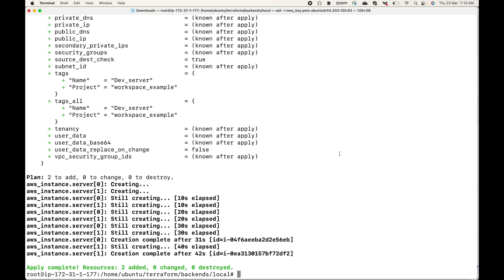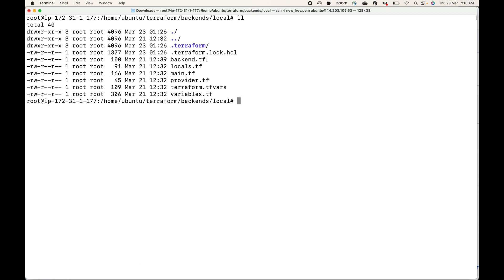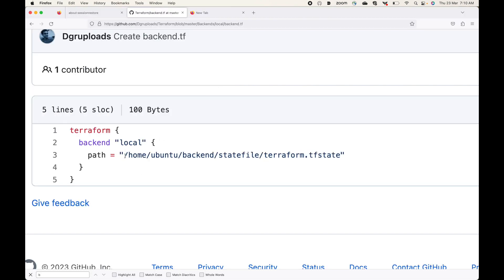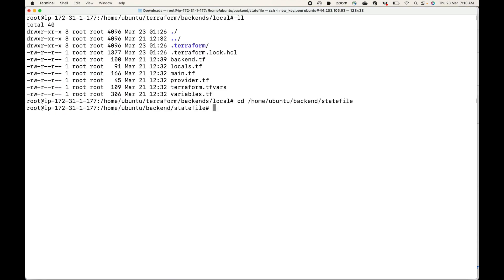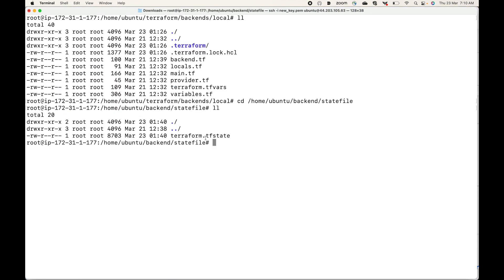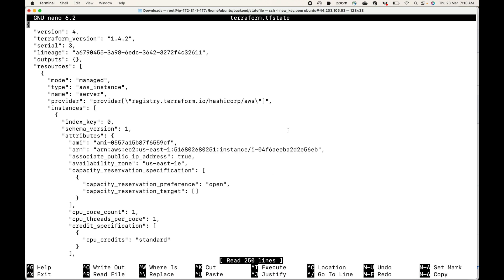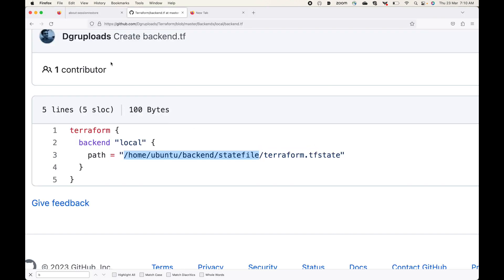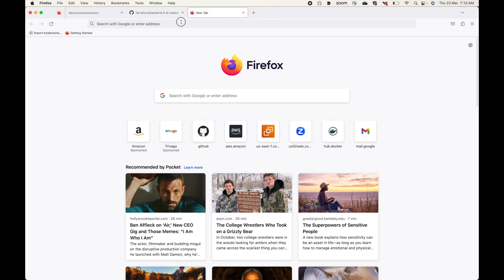Two resources have been added. The state file is no longer in the configuration directory — it's now at the custom path. Going to that location, we can see the state file, and inside it we can see the resources including the instance IDs.